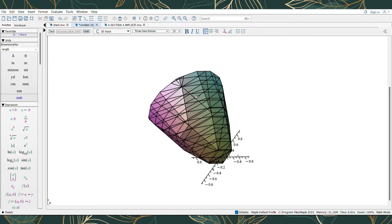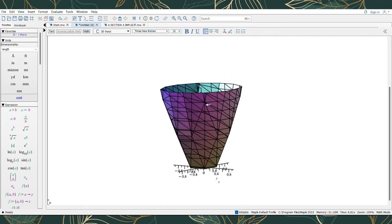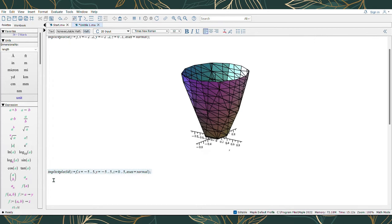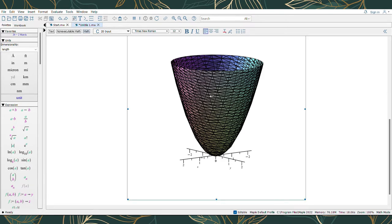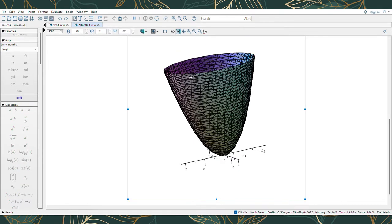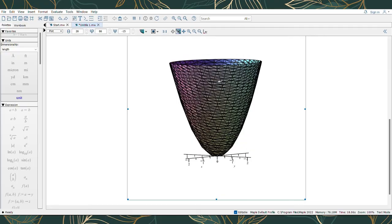You can even rotate the graph to see all parts of the surface. Next, I'll try another range of limit: X equal to negative 5 to 5, Y equal to negative 5 to 5, and Z equal to 0 to 5, using the same plotting option, implicit plot 3D. We still get the same output as the first limit, but the difference is the size of the surface is much bigger.